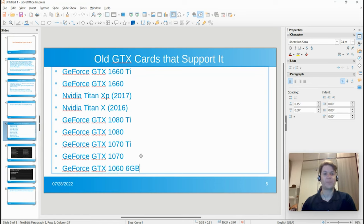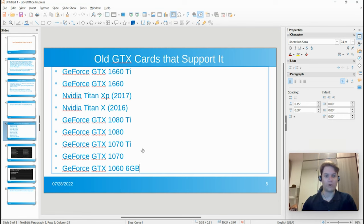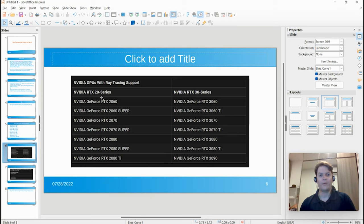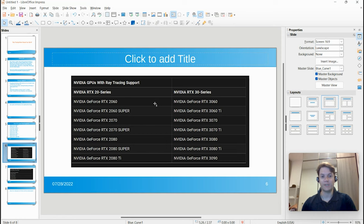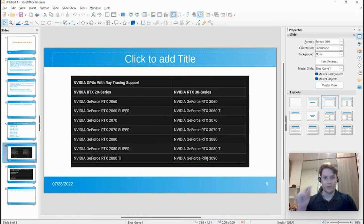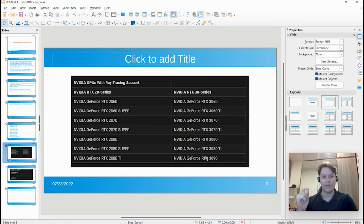Okay, so what are modern graphics cards that technically support ray tracing? This is just an interesting list. I want you to notice that the RTX 2050 and 3050 are not on this list. So anything 2060 or better, or 3060 or better, will support ray tracing. Note the 2050 and the 3050 do not. Just be aware of that.